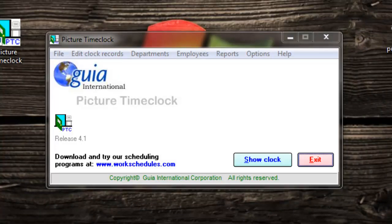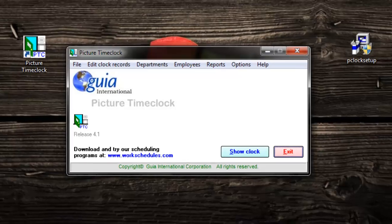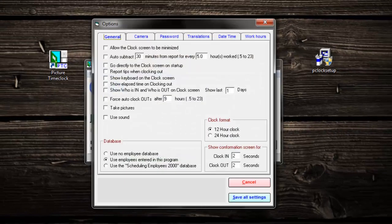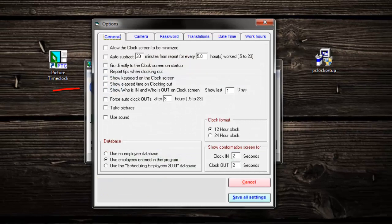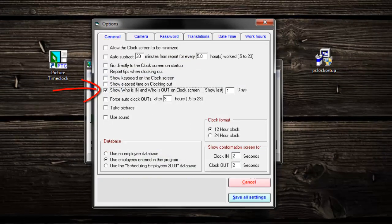You may also show a list of who is in and who is clocked out. In order to do this, first click on options. Next, check the box that says show who is in and who is out on clock screen. Now click save all settings.